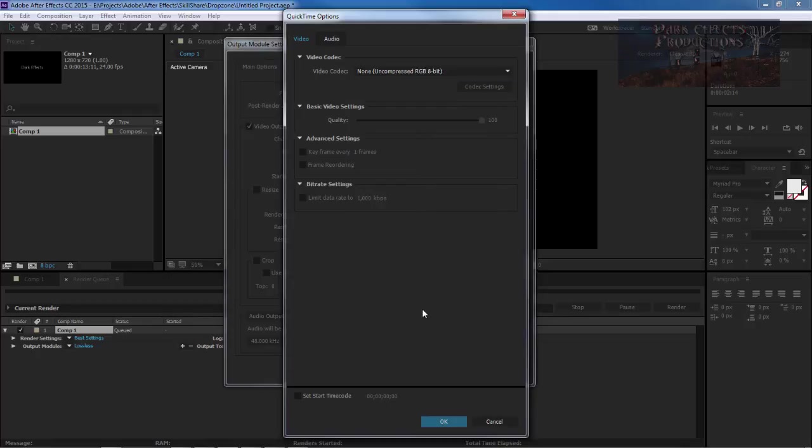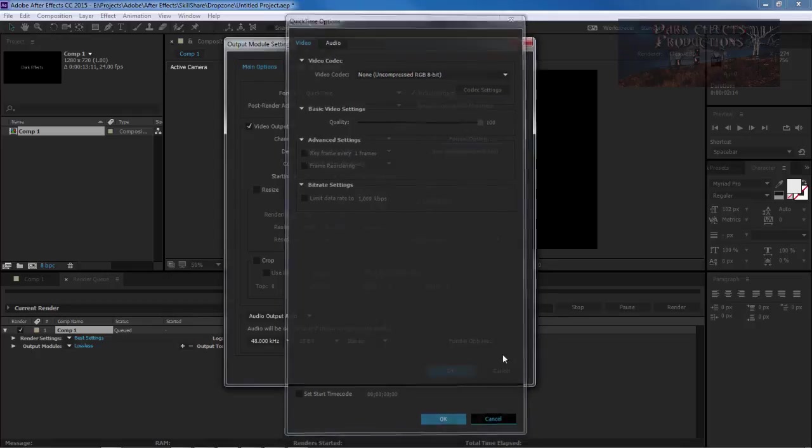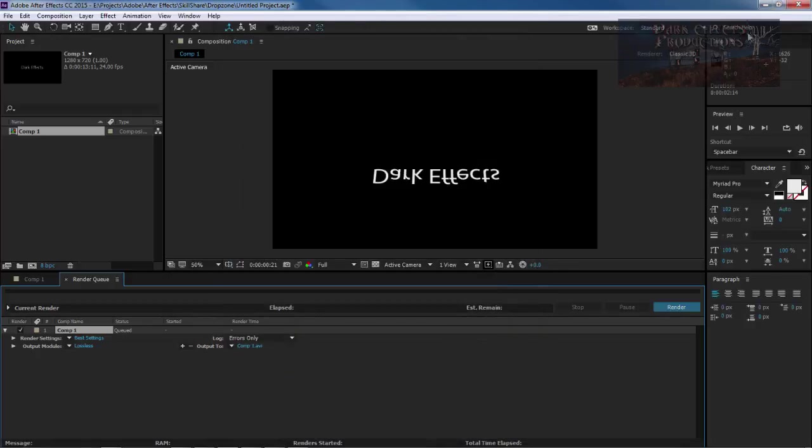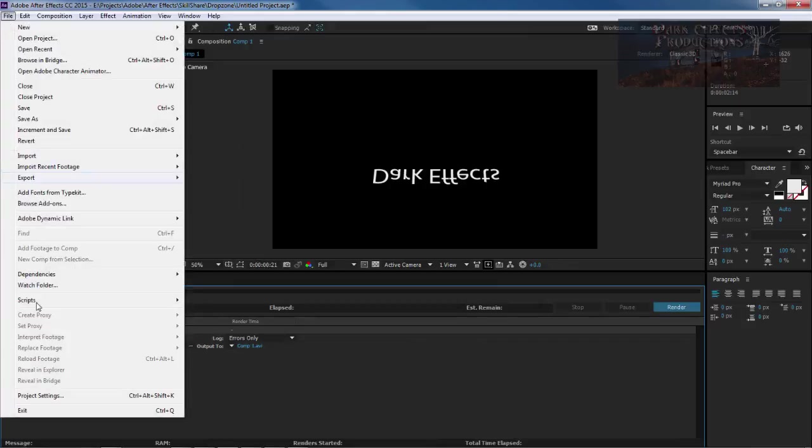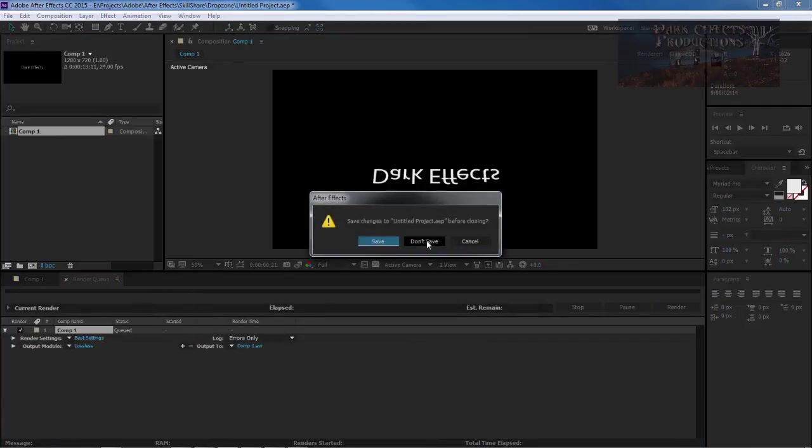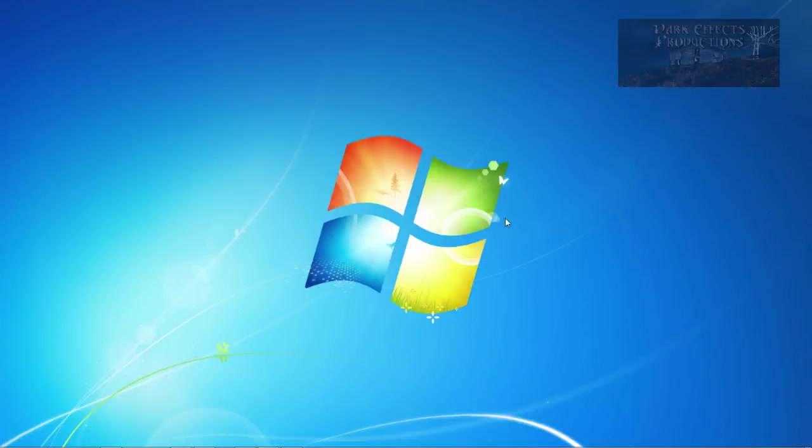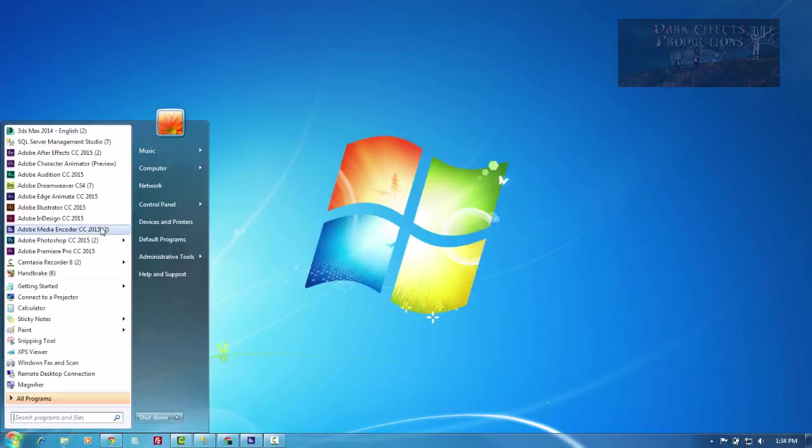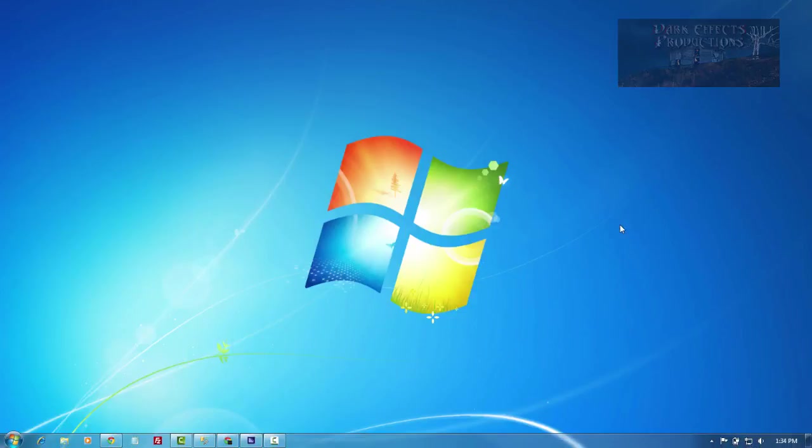And so what is wrong here is that you need to install QuickTime. Now whenever we first launch Adobe After Effects, let's go ahead and exit out of After Effects. Don't save. And let's go ahead and relaunch it again.